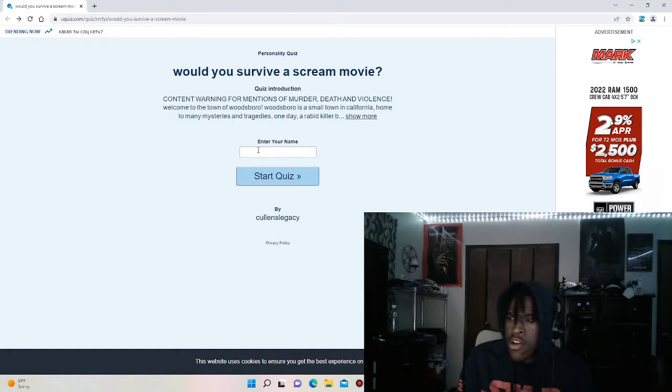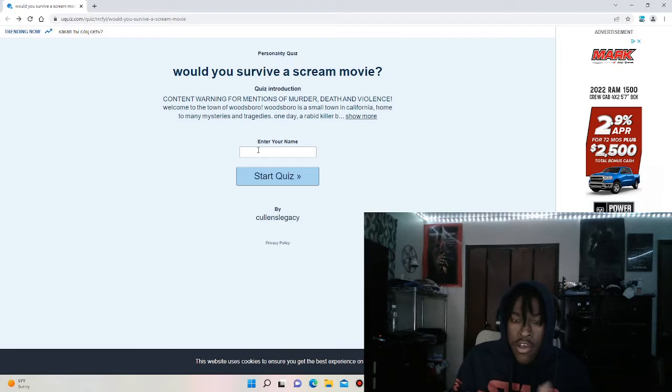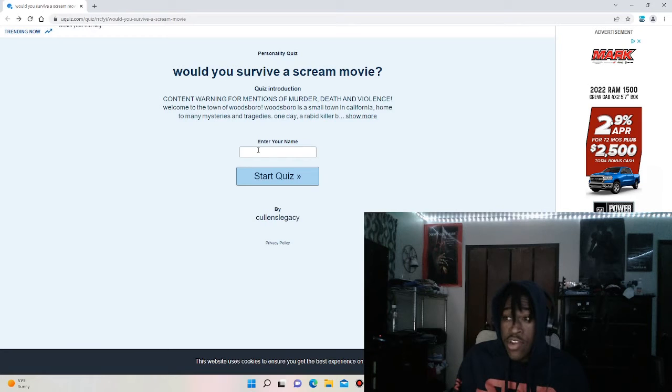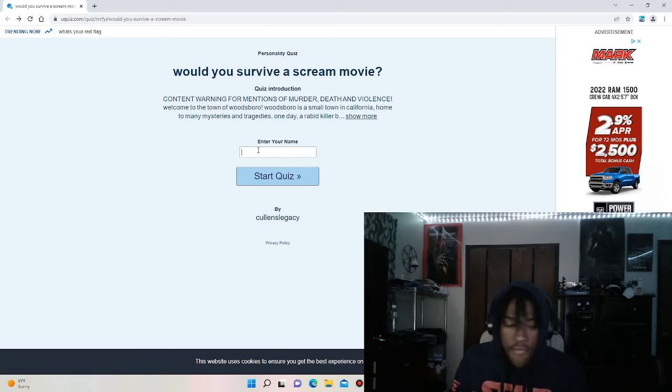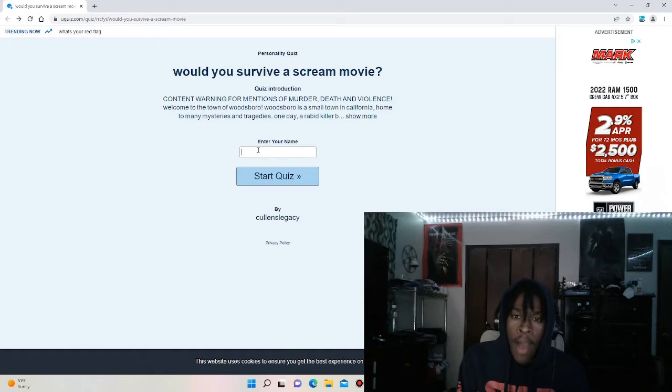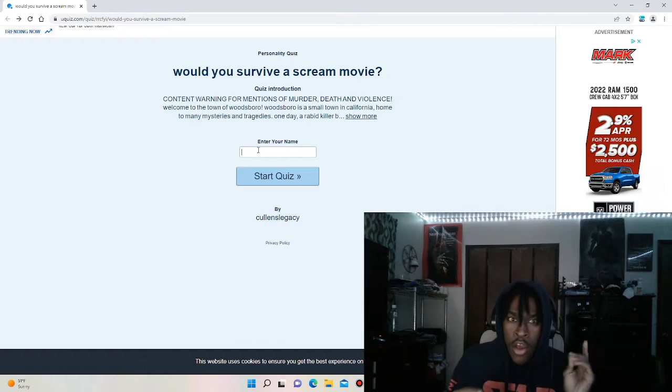So let's see if I actually survive a Scream movie. I'm going to leave a link down in the description if you guys want to go take this quiz for yourself.